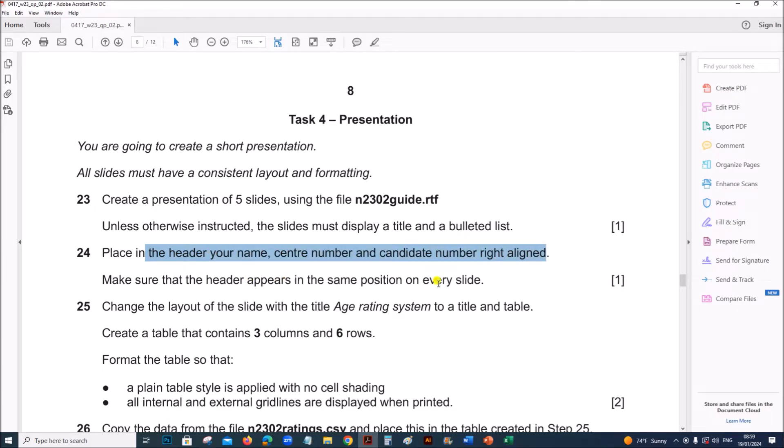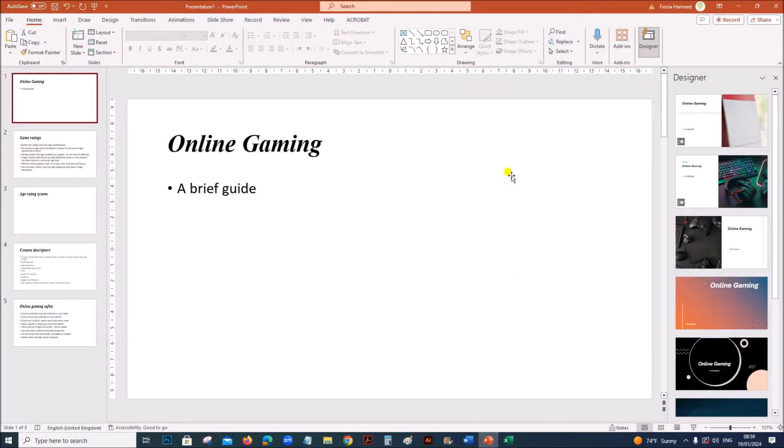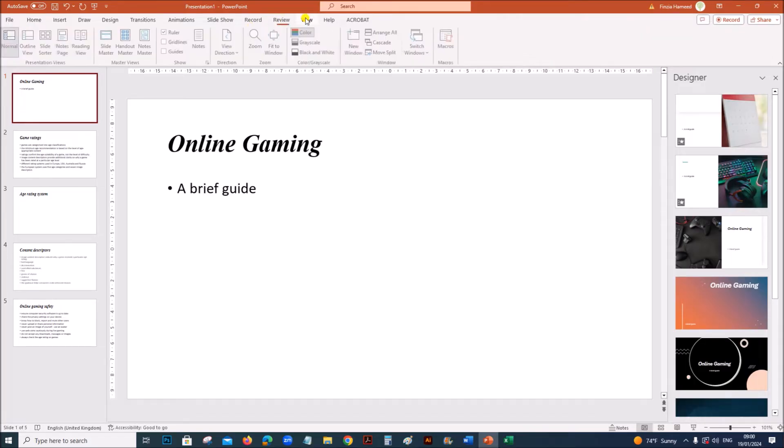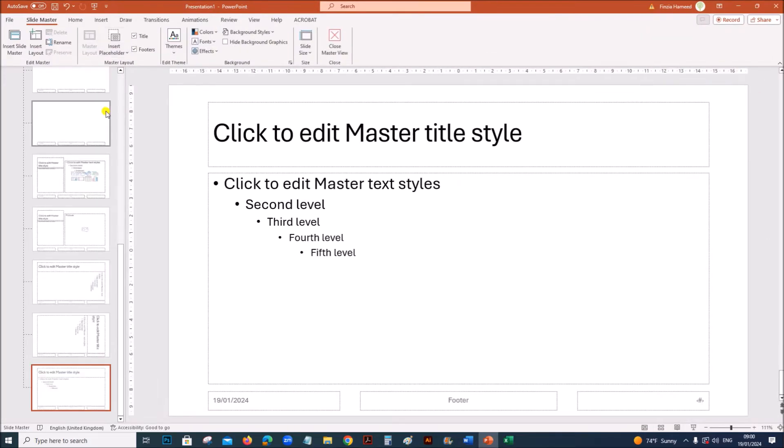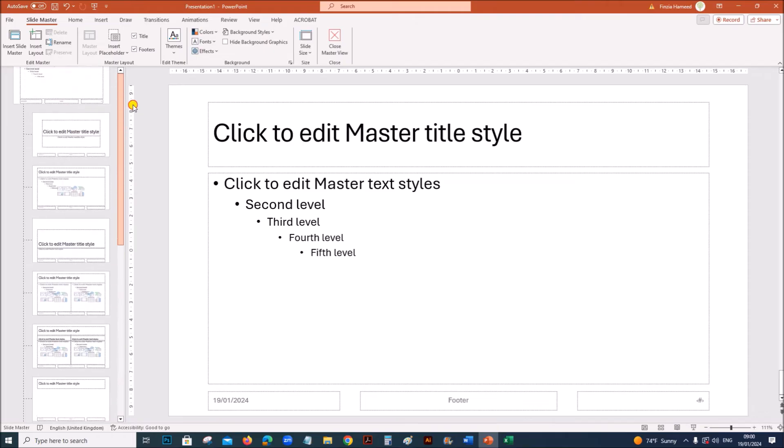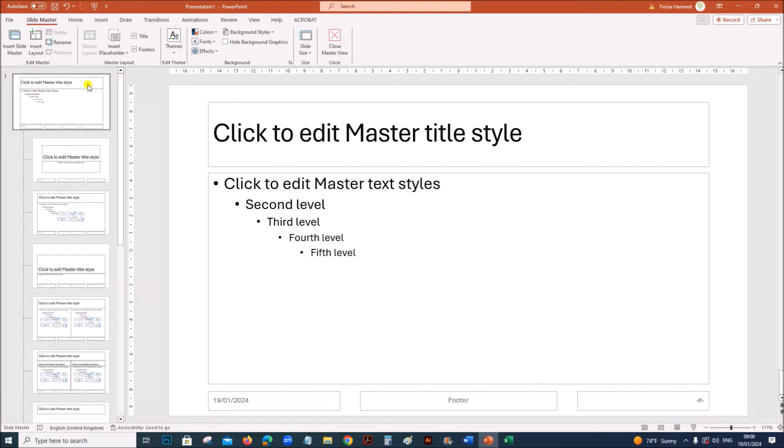Make sure the header appears in the same position on every slide. In order to insert the header, you need to go to master slide. Go to view, slide master, and go to the topmost slide.